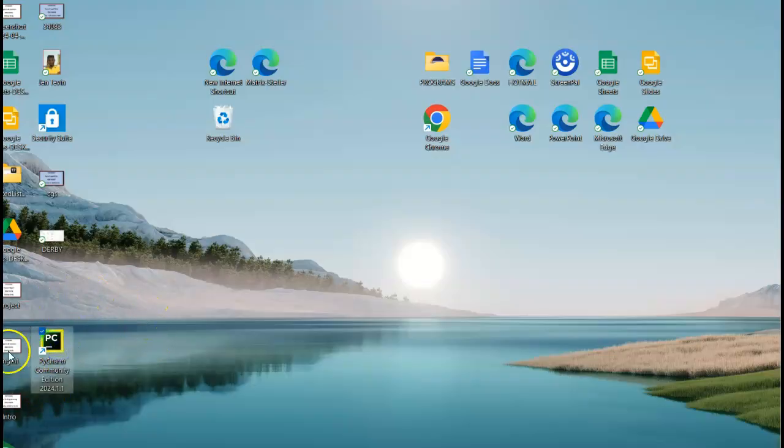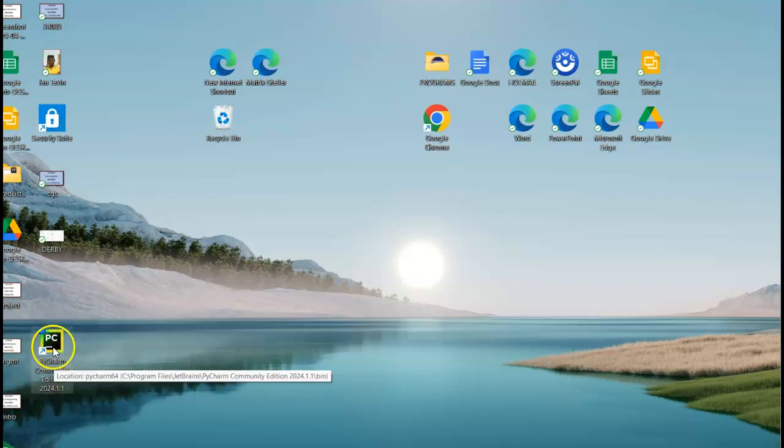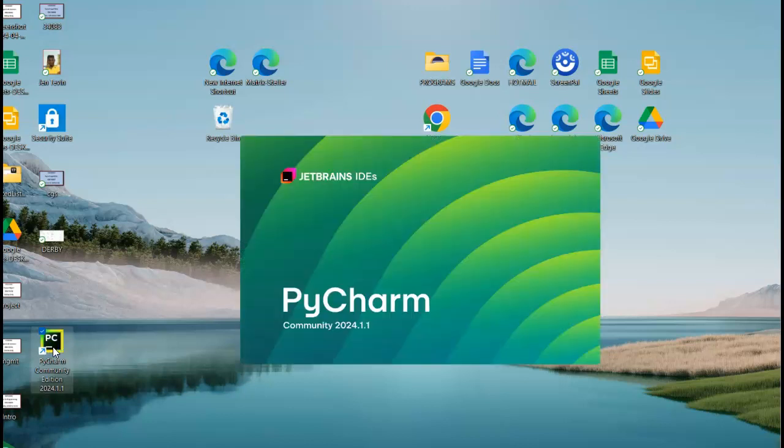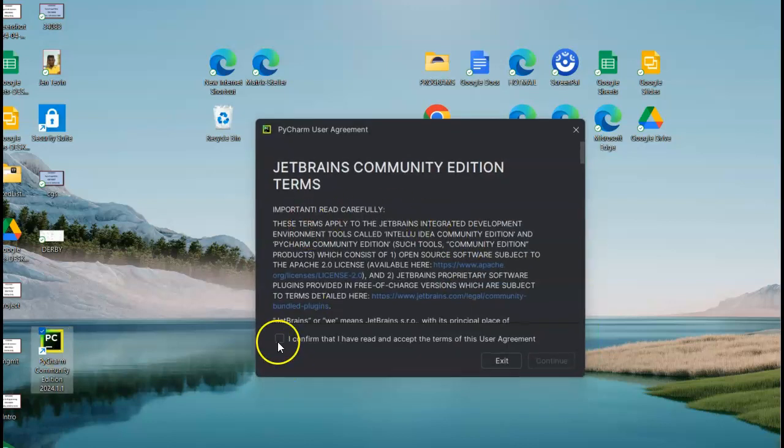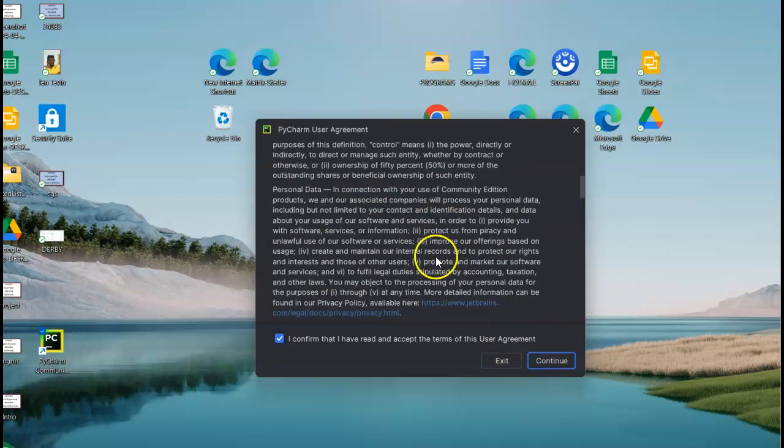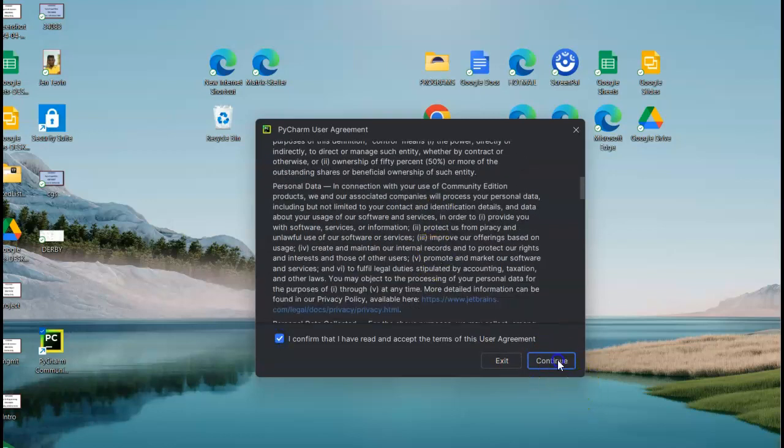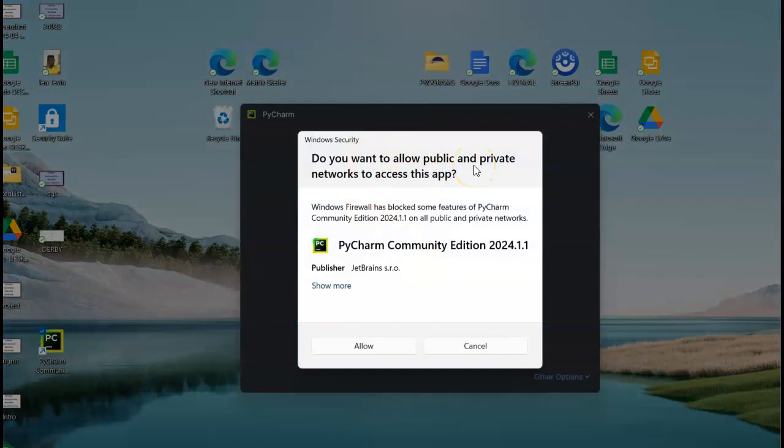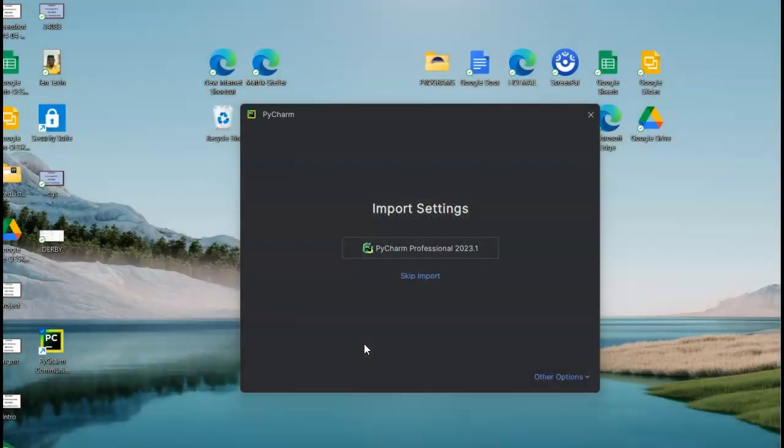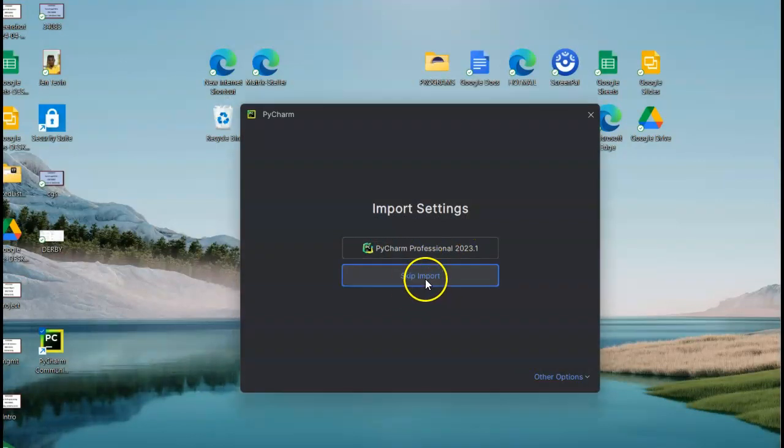So I'm back at my desktop and notice PyCharm Community Edition 2024 version 1.1, so it did install. Let's make sure it opens. Here it comes. I'm going to confirm that I've read this that nobody does. I'm going to say continue. I'm going to allow, I hate to say yes but I will. I'm going to say skip import because I don't want Professional.